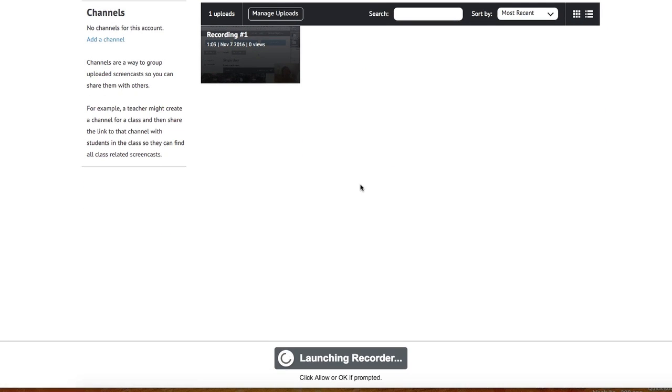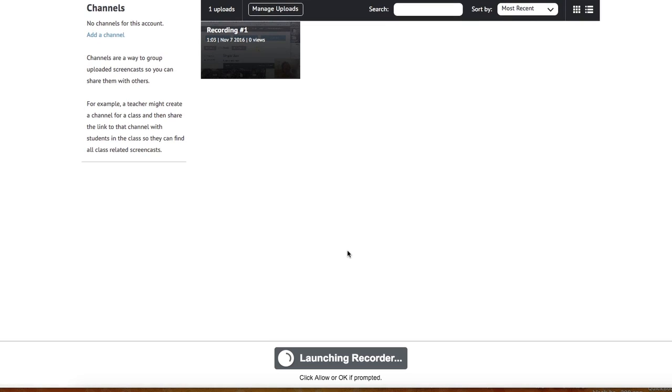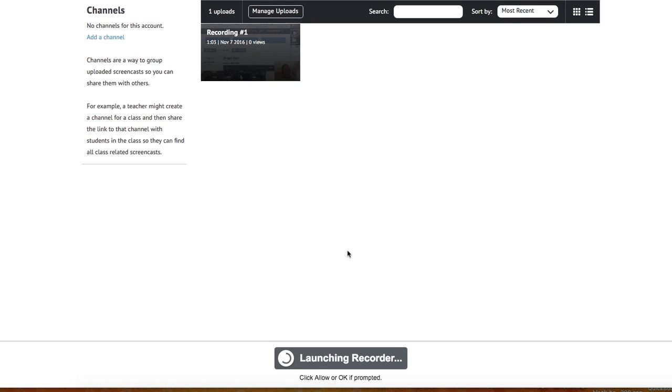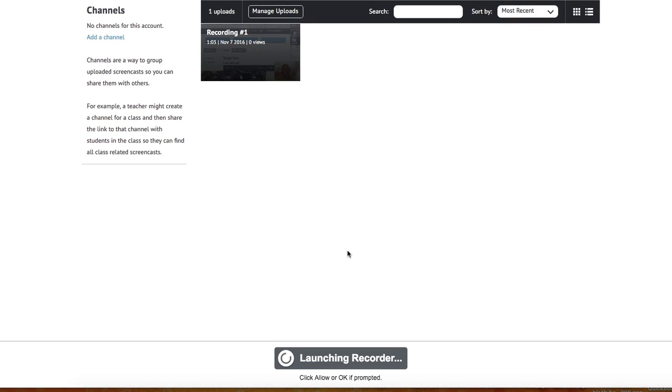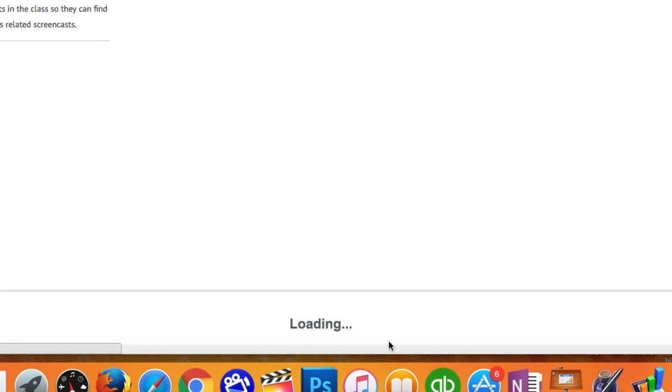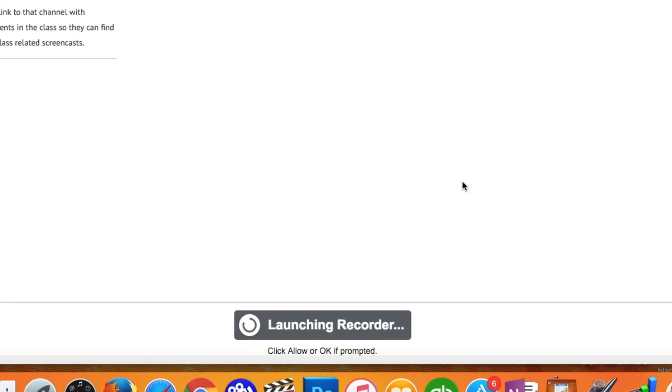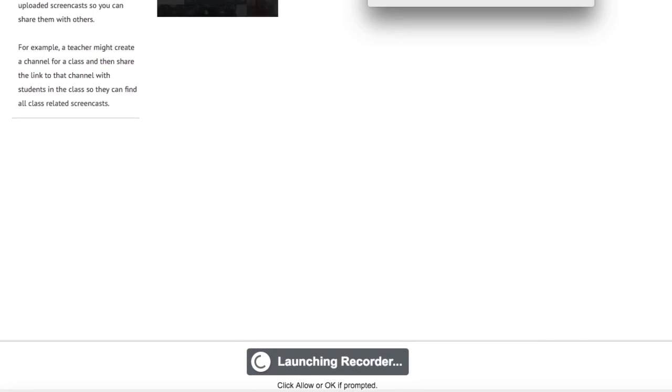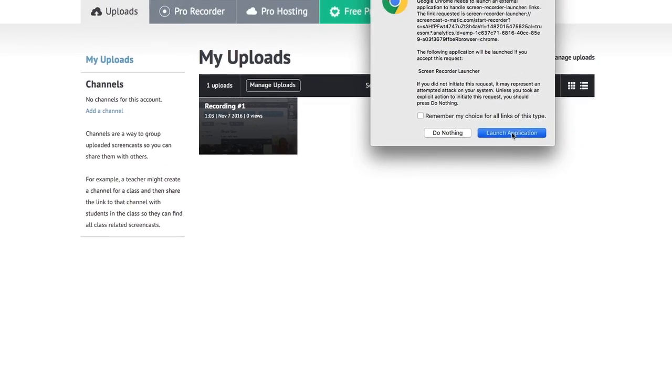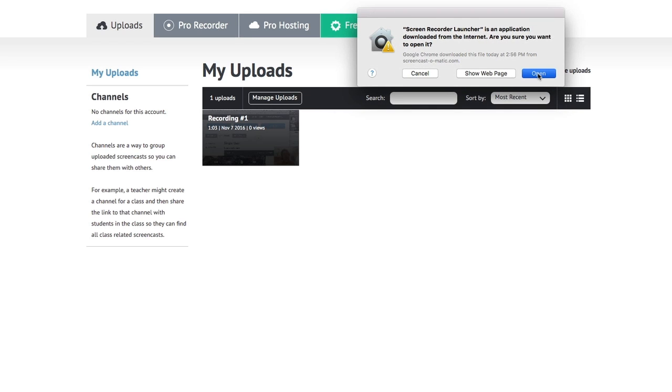You'll see it's launching the recorder on the bottom of the screen. You might have to click Allow or OK or something at this point. You might have to start in Download. And then once again, after it's downloaded, you try again and it will have installed everything it needs. Now I can say Launch Application.